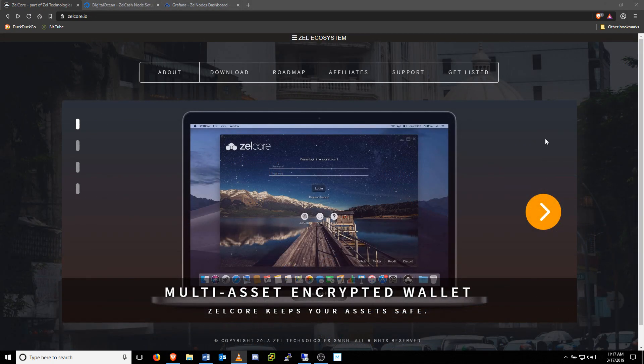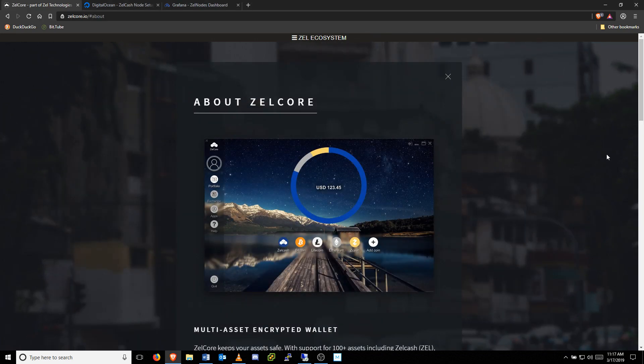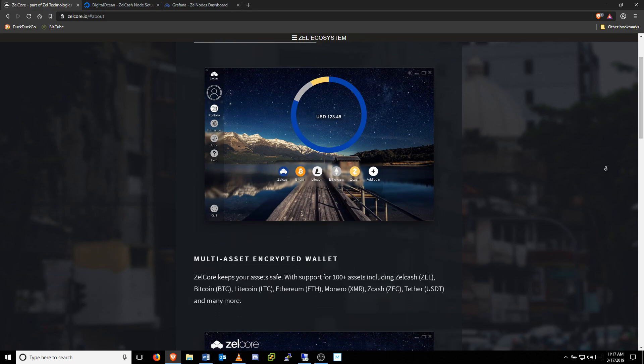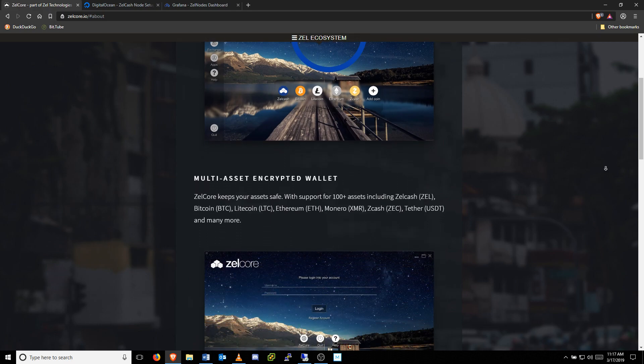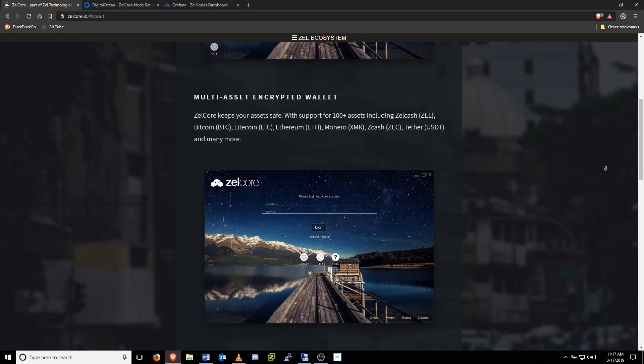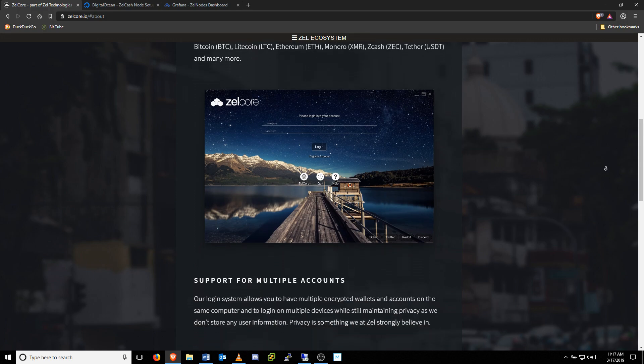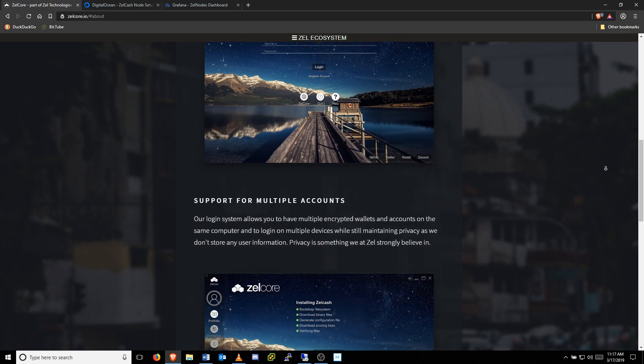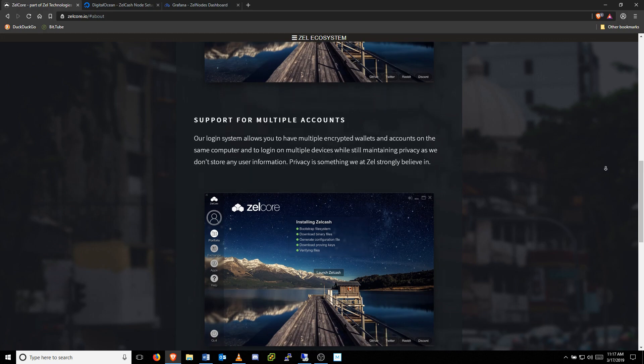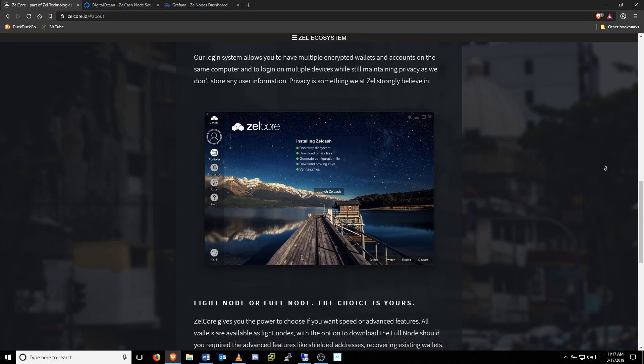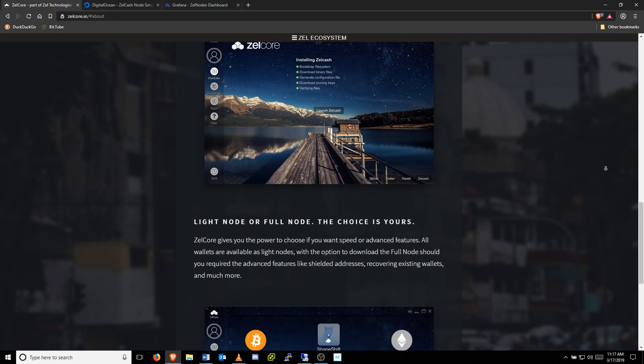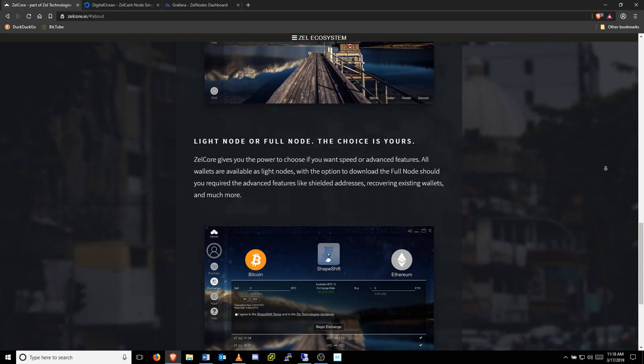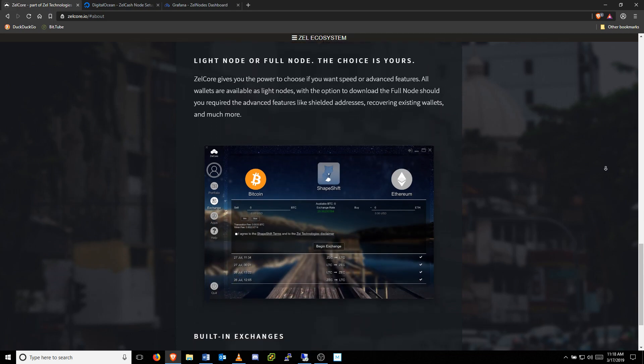Alright, to create and maintain our Zelle node, we'll be using the Zelle Core desktop wallet, which, in addition to its unparalleled security features such as decentralized two-factor authentication, also gives users the ability to launch a full node version of the Zelle cache wallet. The full node wallet provides added functionality like creating a sapling or shielded address for privacy, as well as tools for running your own Zelle node.